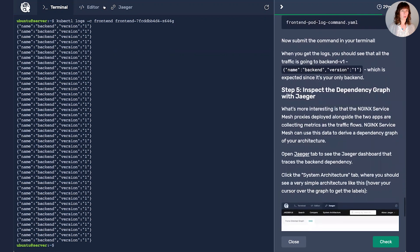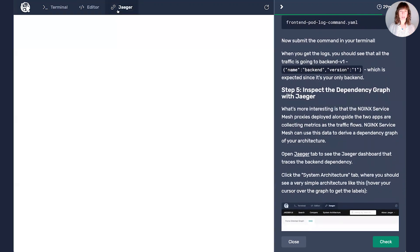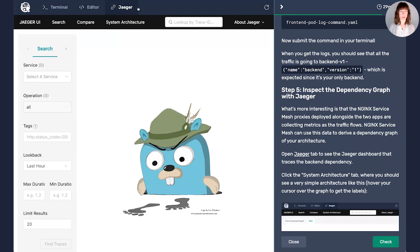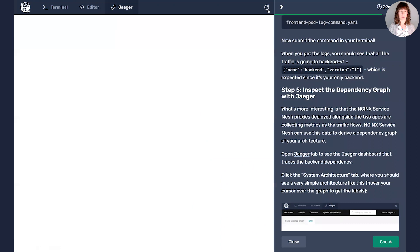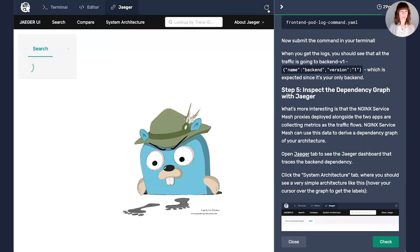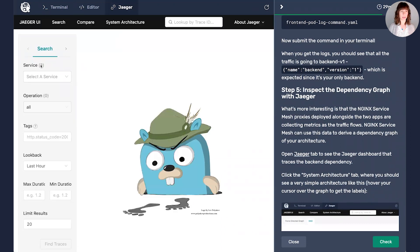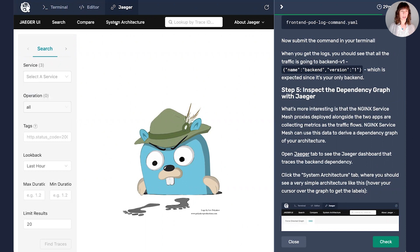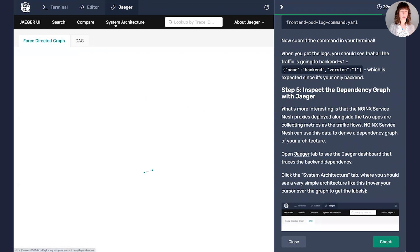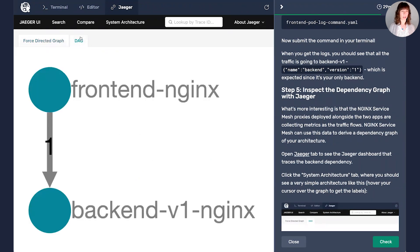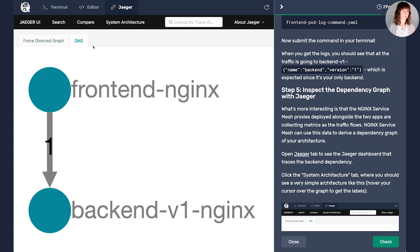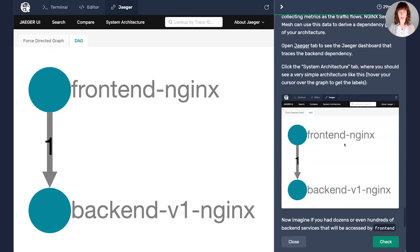Now we'll go over to Jaeger to inspect our dependency. And I can tell that it's caught up with where we are because I see three under service here. So we'll see our backend v1 and our frontend. We'll switch over to the system architecture tab. It's a little hard to see down here, so I like to use this one so we can see traffic going frontend all the way to backend. So it's telling us with this one, that's where it's all going.